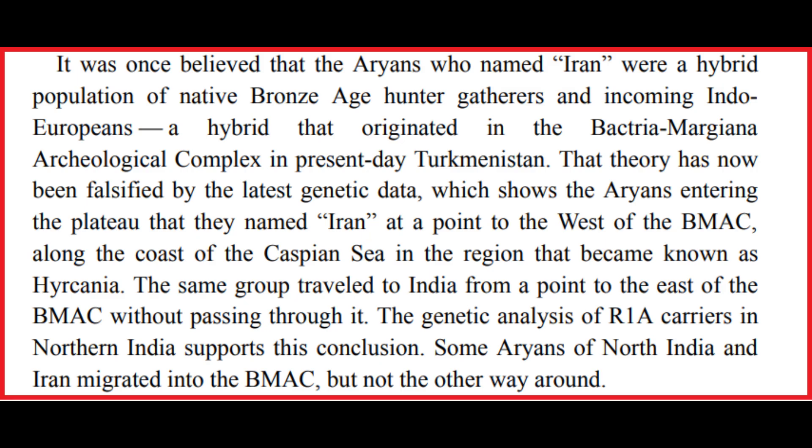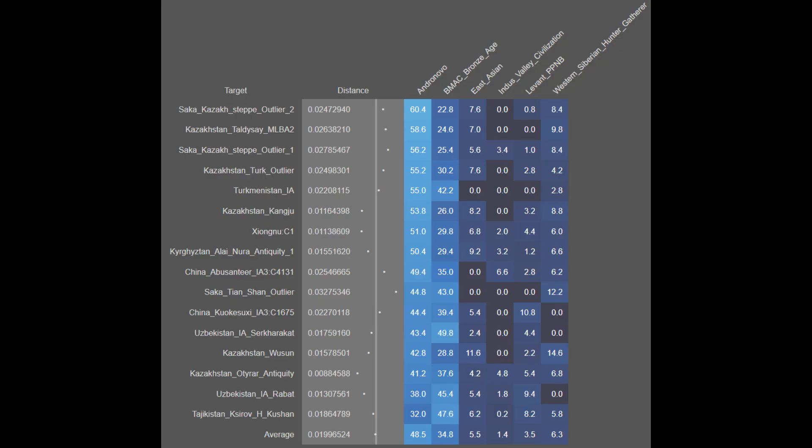Before I get into the breakdowns, here is a snippet from Jason Reza Jorjani's 2019 book Iranian Leviathan. In it he put forth the bold claim that the Aryans who migrated to Iran bypassed BMAC from a point west of it known as Aryan Qanyan, and were not hybridized with the native Iranian farmers of Central Asia. My analysis here will refute this claim, so do keep that in mind and look forward to that.